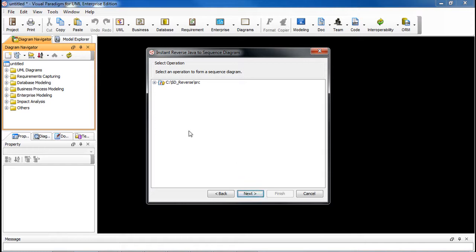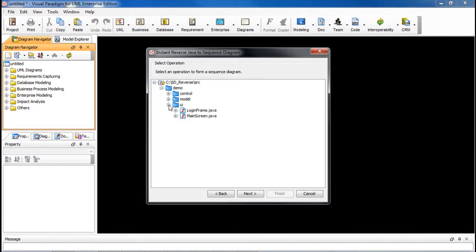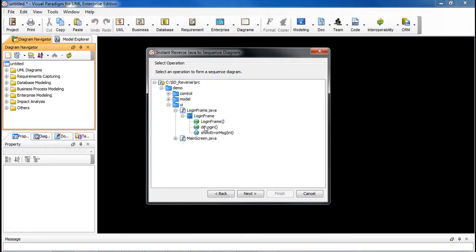Now let's expand it here by clicking the plus sign, go to UI, and go to the LoginFrame class. We're going to be looking at the doLogin method call. Then click Next.